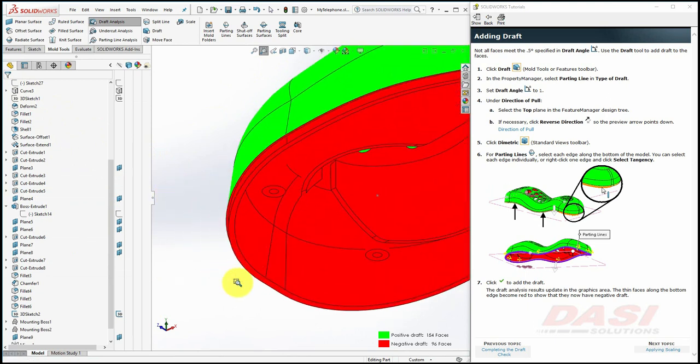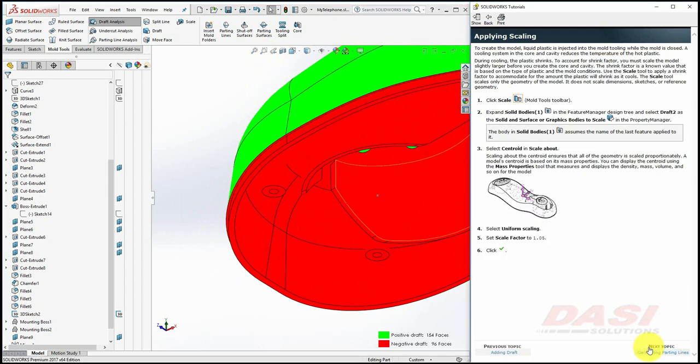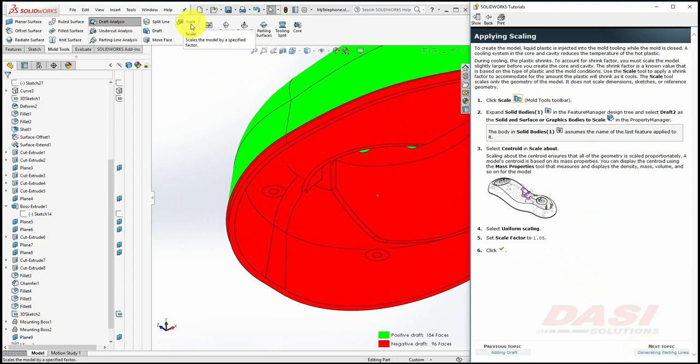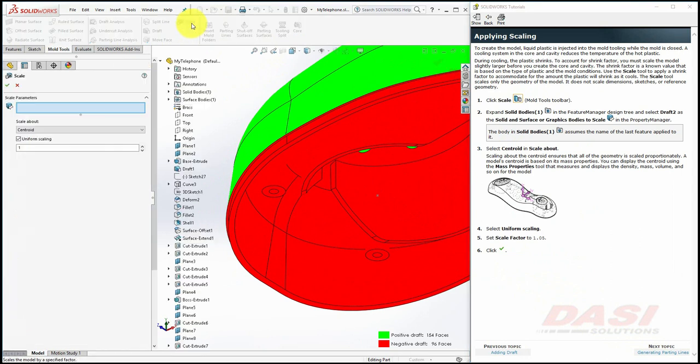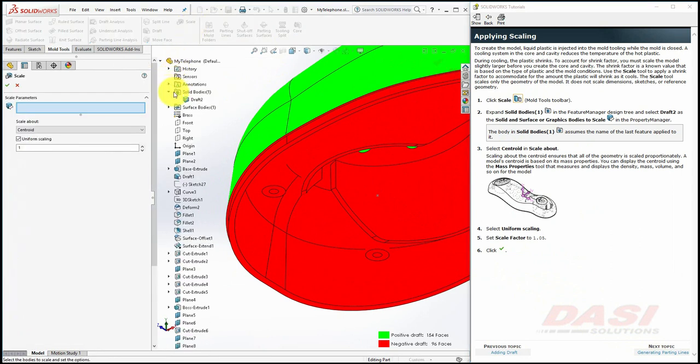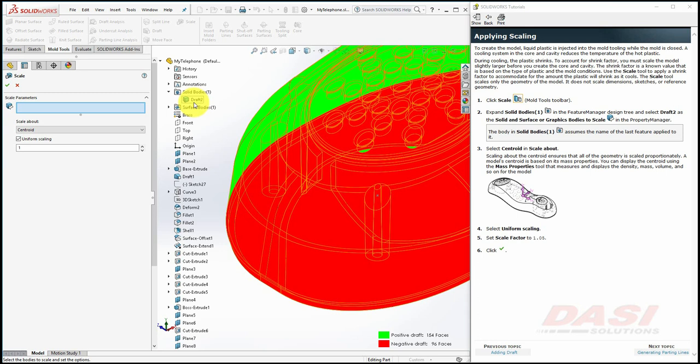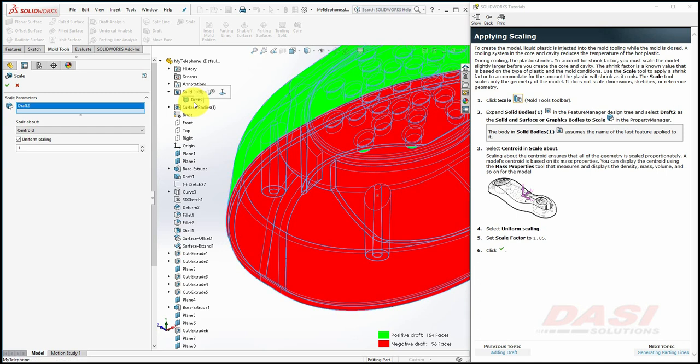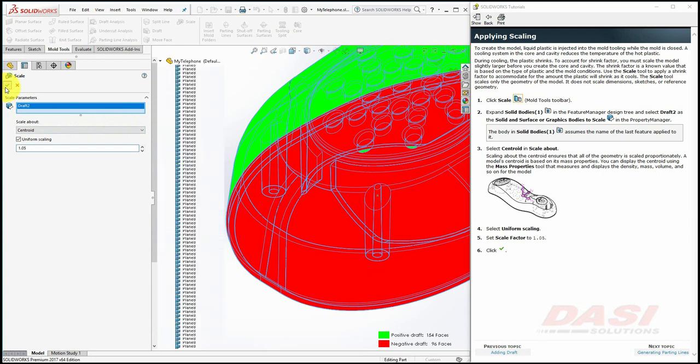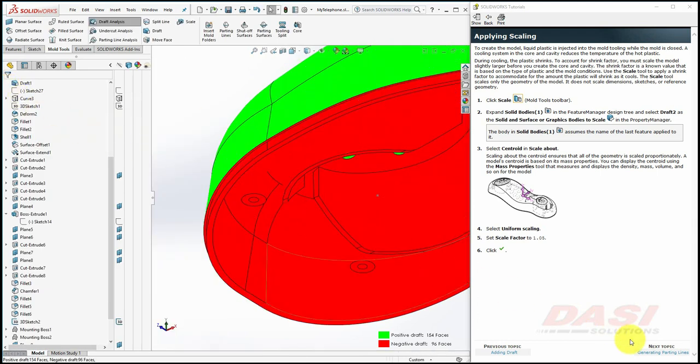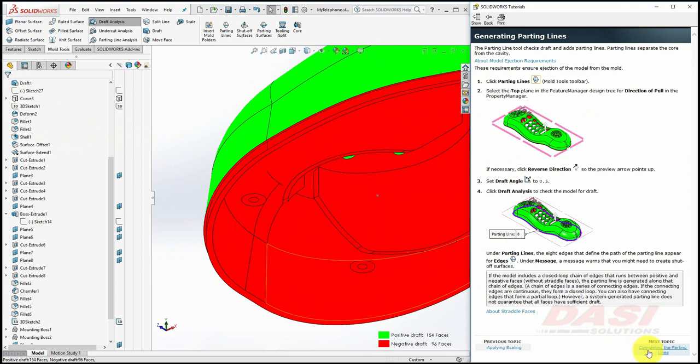Since our part will shrink when it is ejected from a mold, we'll next compensate for this effect by using the scale feature. Select Scale, select the body. The body assumes the name of the last feature applied to it, and scale uniformly about the centroid by a factor of 1.05 and click OK.